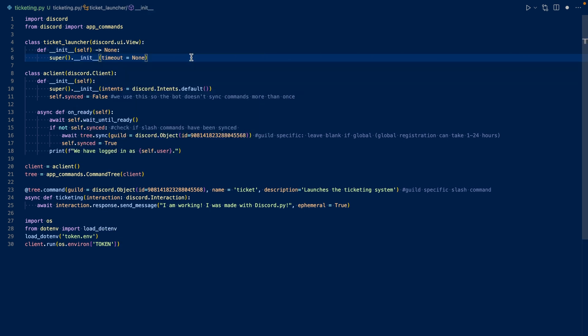So this is our view. It's sort of like a container for our buttons. We have timeout here equal to none, because we don't want the view to expire, we want it to be persistent. So even after our bot gets restarted, the button will still work once we add it in our onReady.